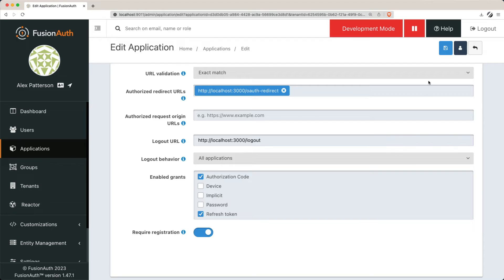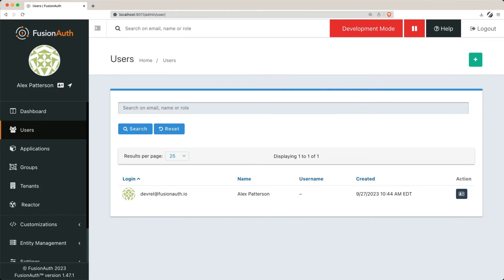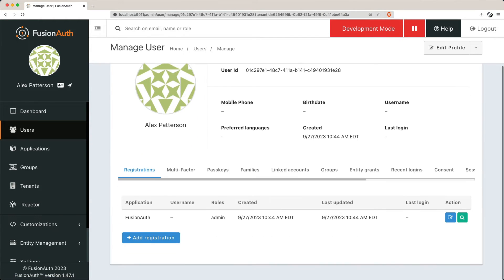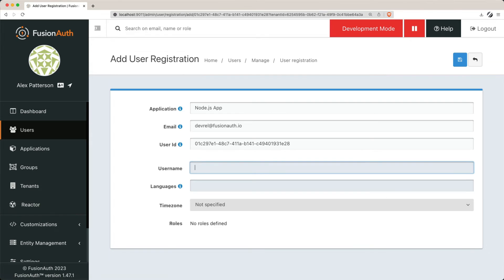Users need to be associated with an application, which FusionAuth calls a registration. This includes setting up details like usernames, languages, and time zones.